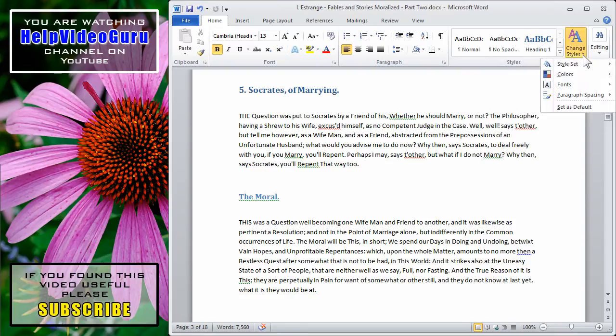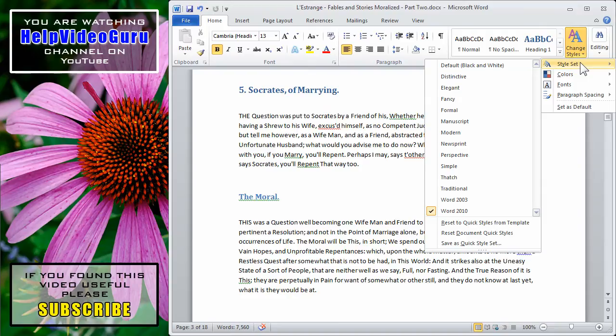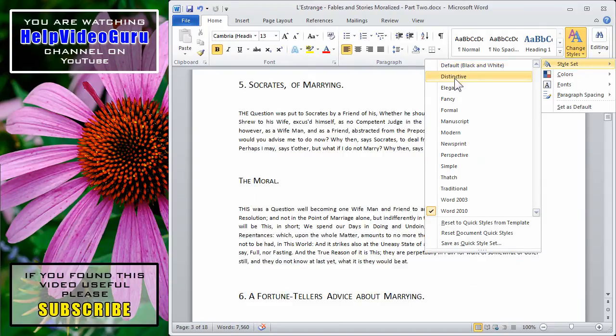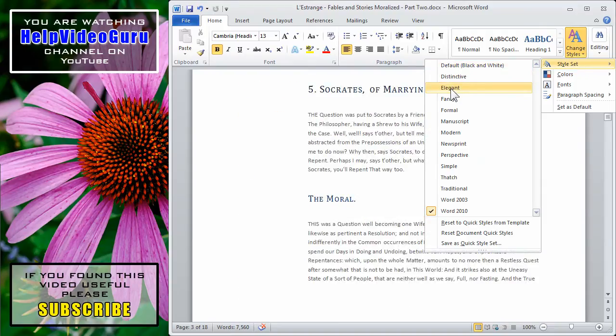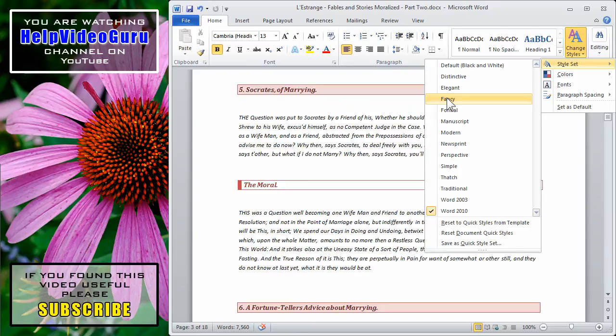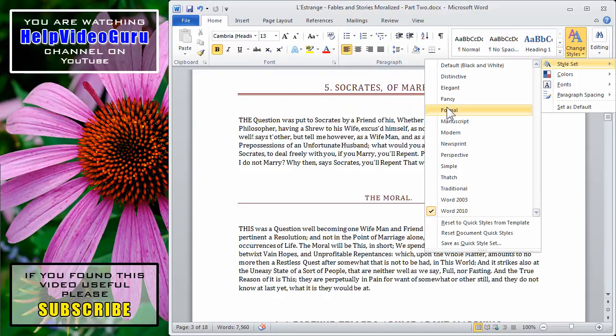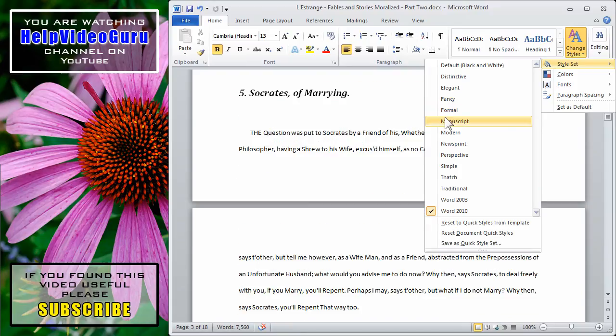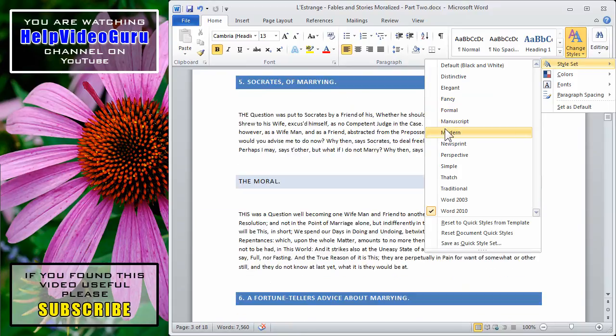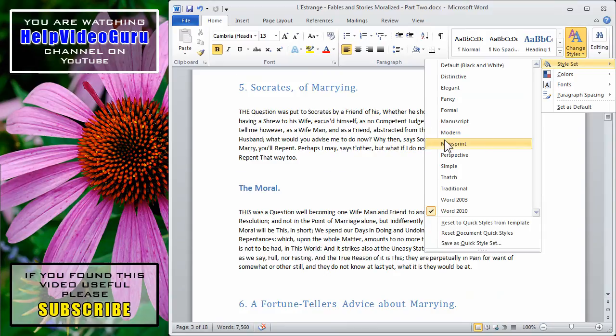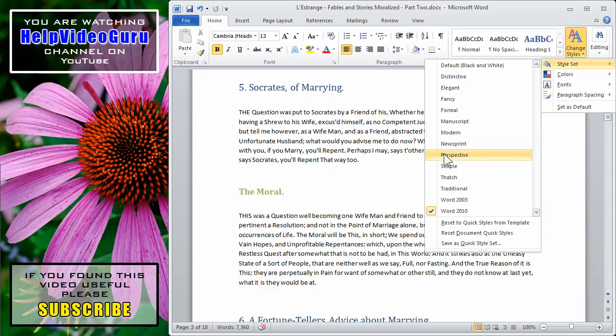When you click the little down arrow, you get a style set at the top. And here, as you hover over each of the default styles, you can see how your document will look using any one of them.